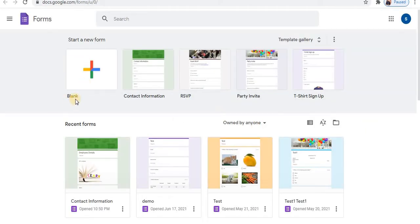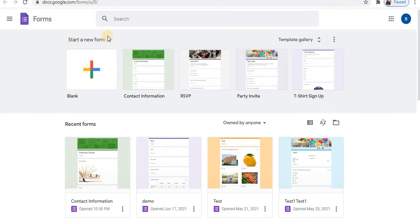Click on blank form, that is, start a new form.